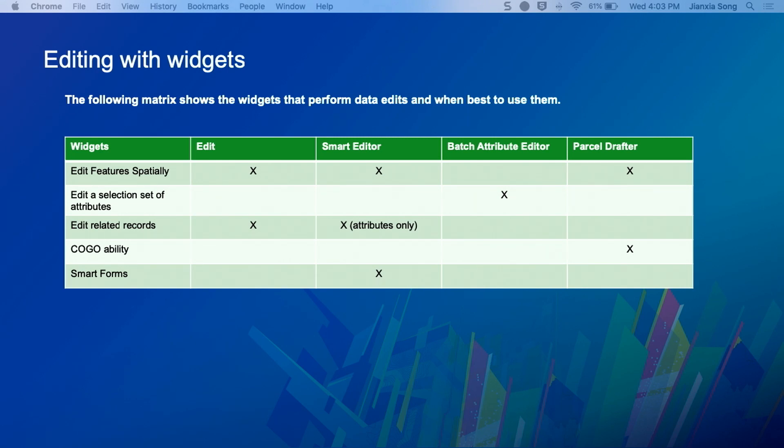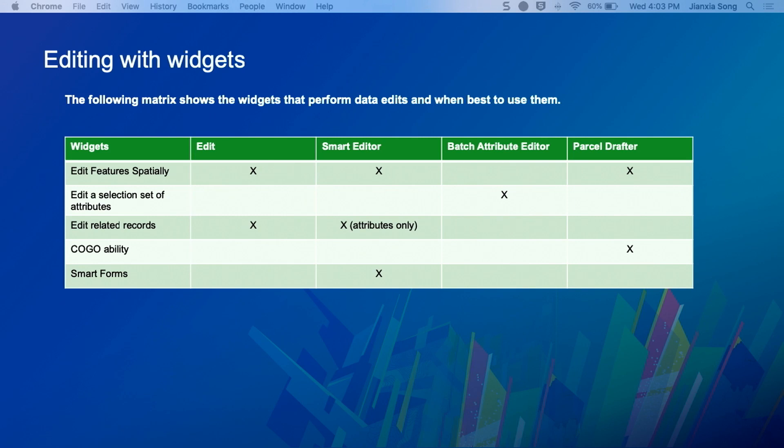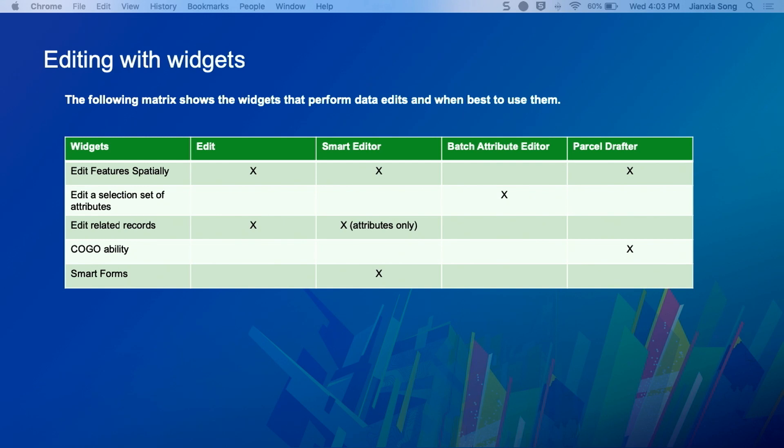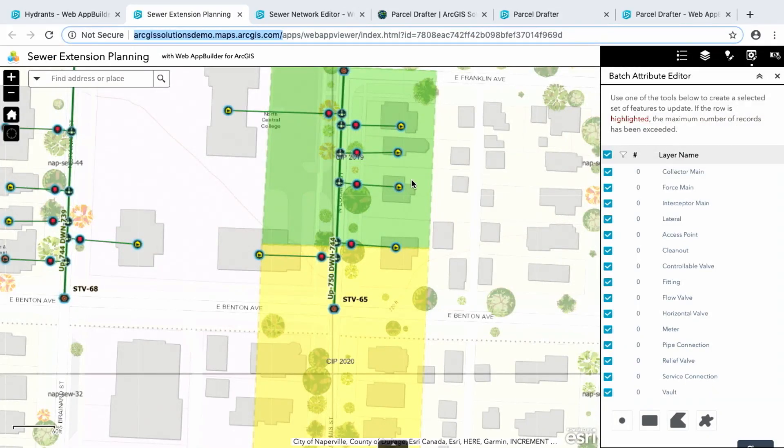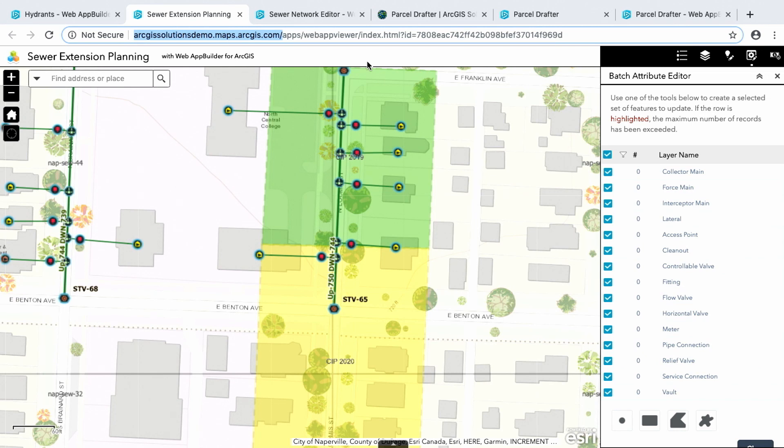So you need to change the geometry of one of your related records, use the regular edit for that. If you have COGO or you're going to do precise edits like 50 feet north this way, right angles, those type of edits, parcel drafter is for you. And if you need smart forms, smart actions on your forms, smart editor. So without further ado, let's get out of here.